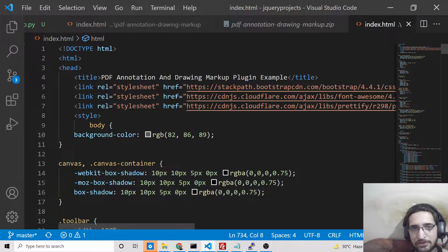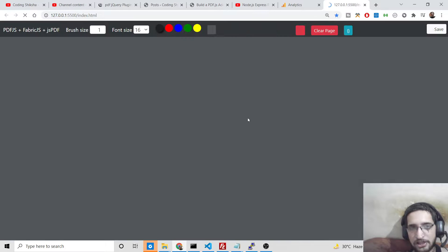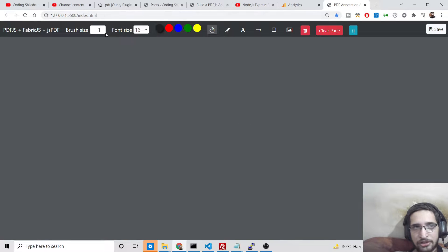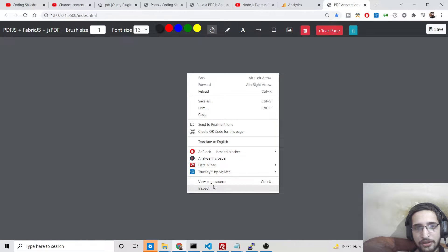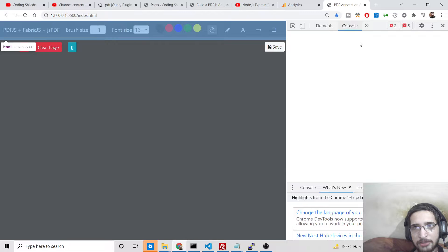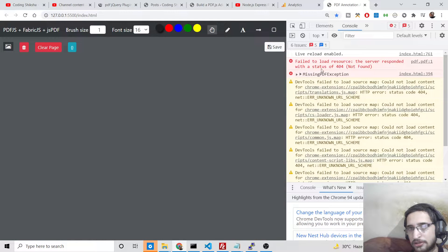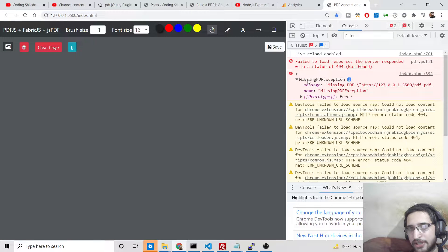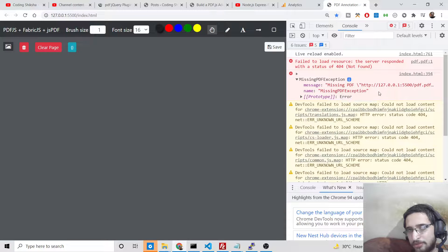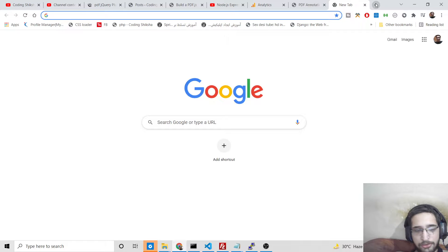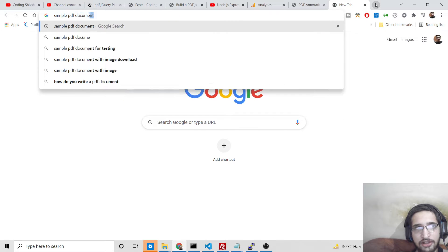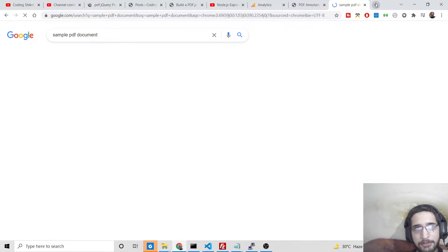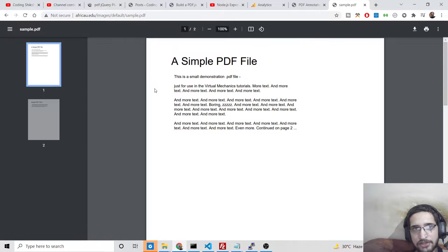Right-click open with live server. So you will see this is the editor. If I inspect element, it is saying missing PDF exception because we haven't loaded any sort of PDF file.